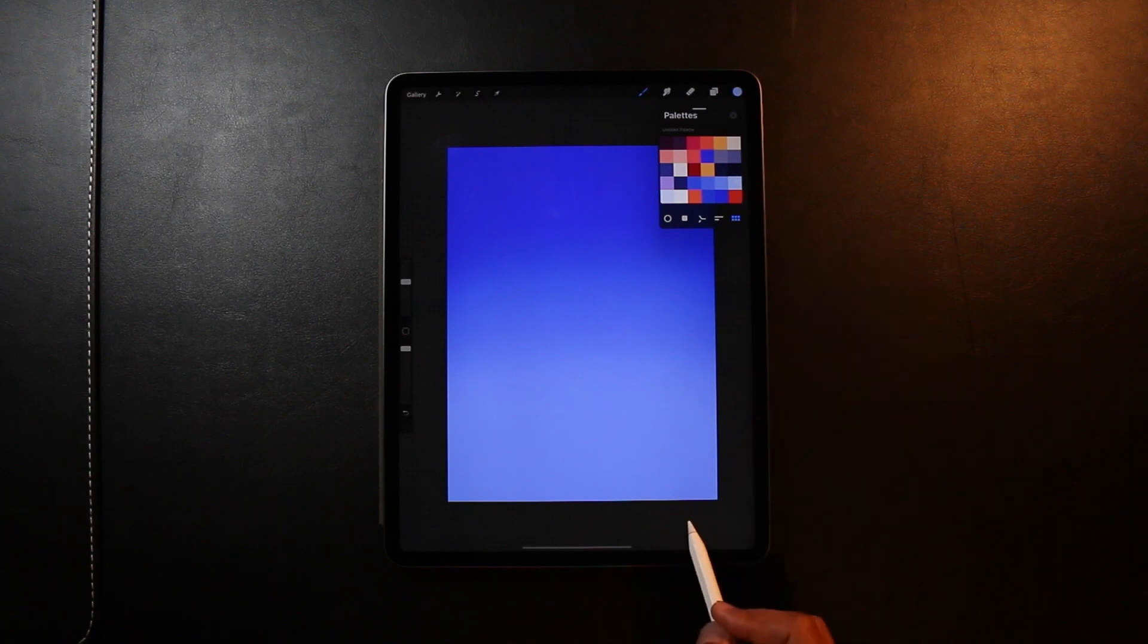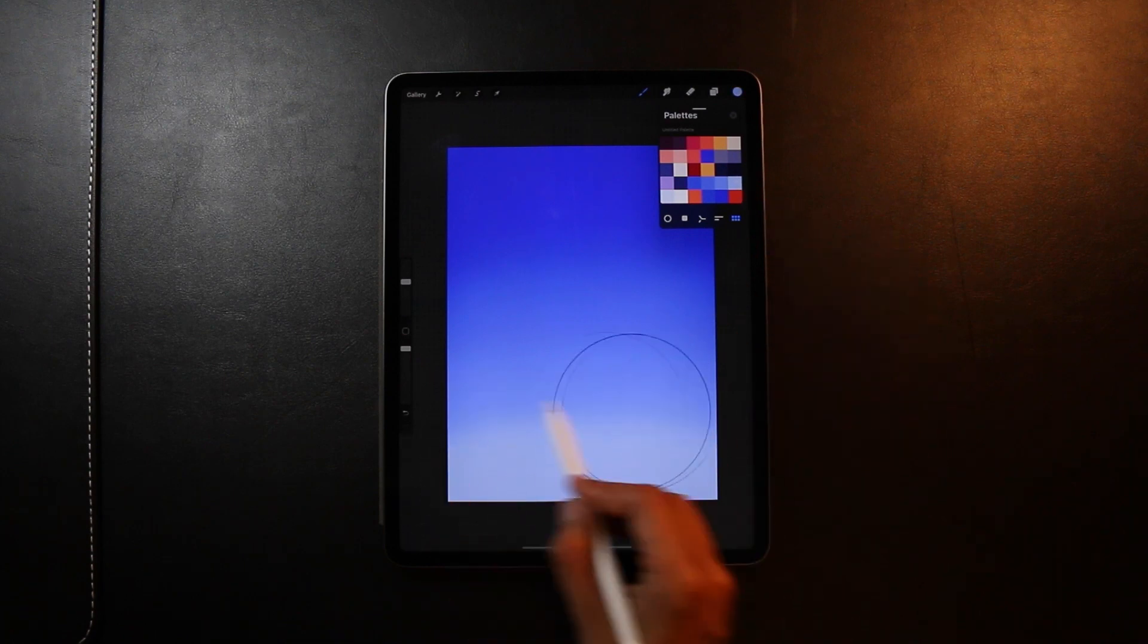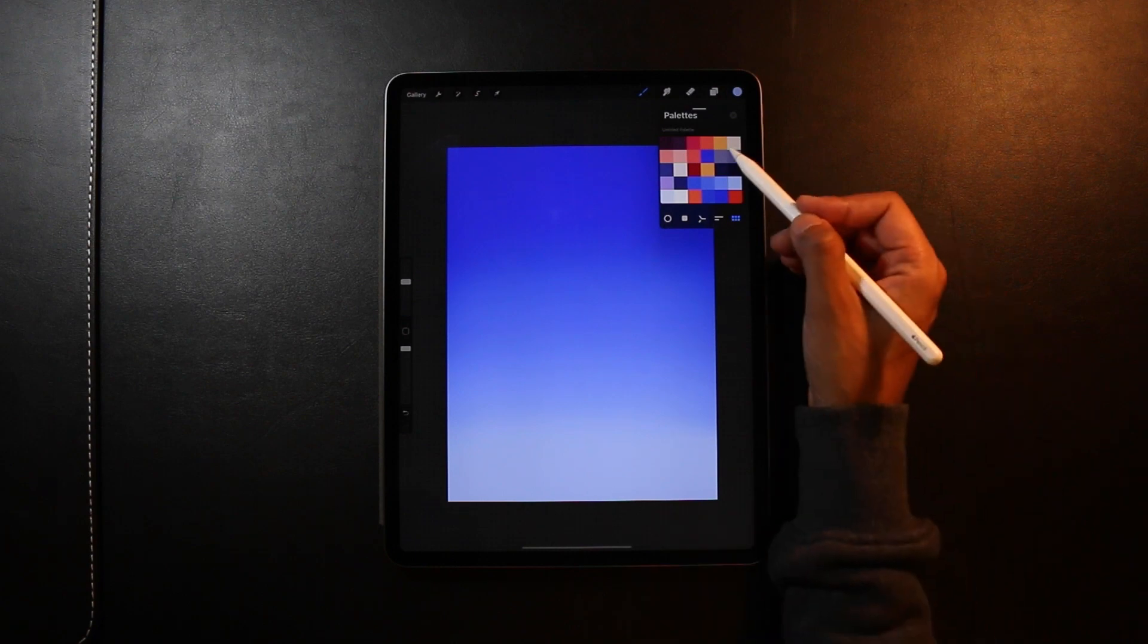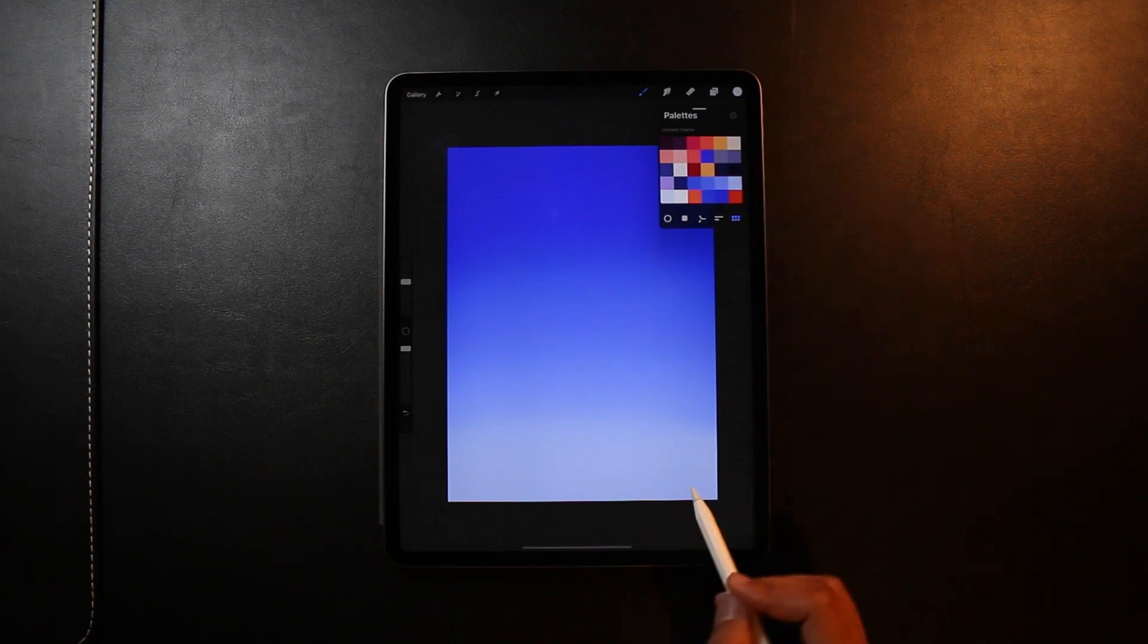As you can see here I'm selecting lighter colors. And I'm reducing my pressure the closer I get towards the previous line.